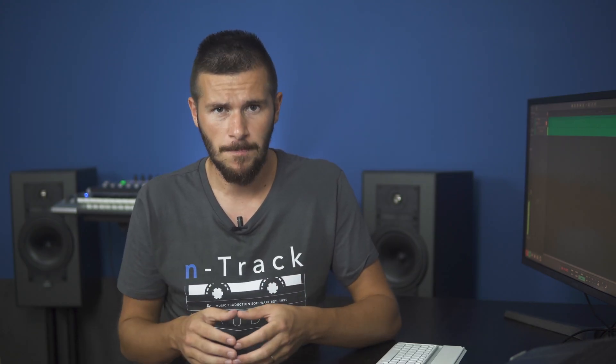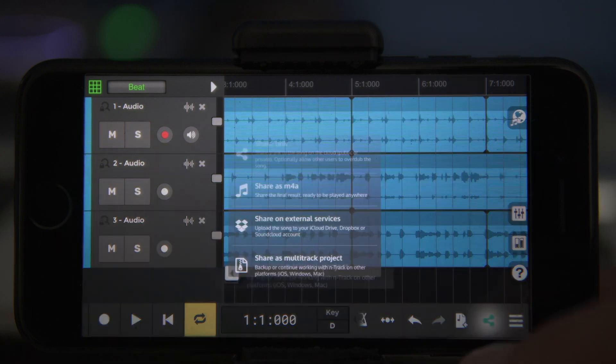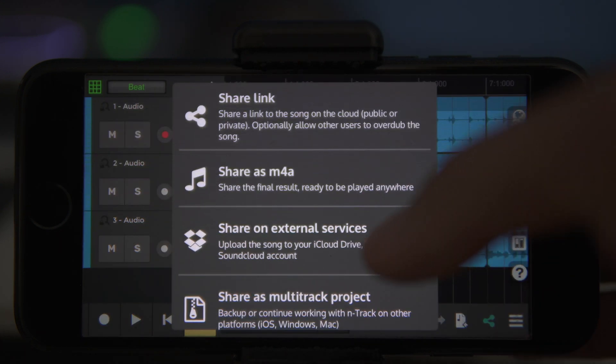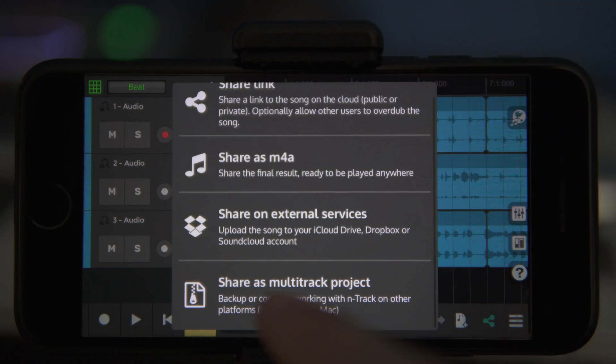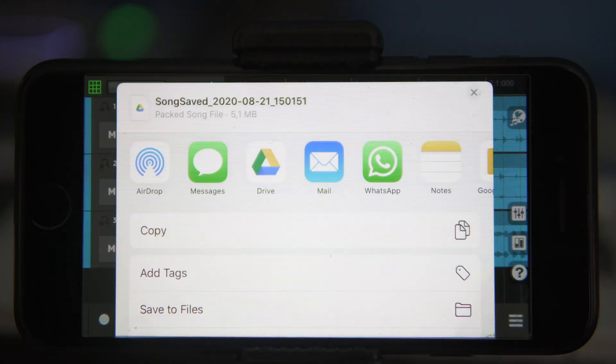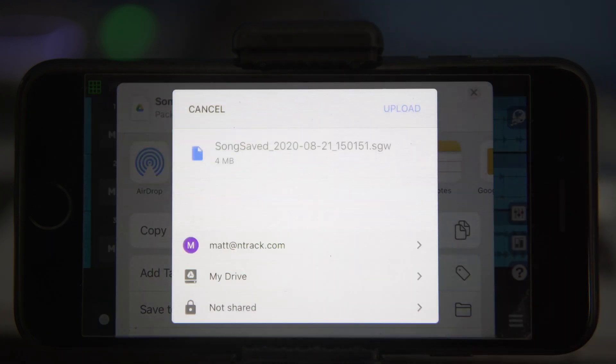If you're an iPhone user, this process is almost the same. Locate and tap the share button on the lower toolbar and select share as multitrack project. From this, we can share via different platforms or save to Dropbox. This time, let's save to Google Drive.